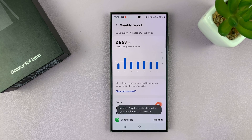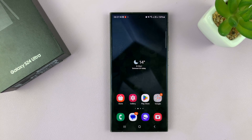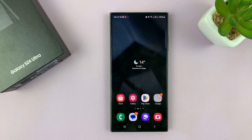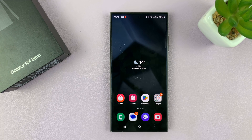And that is basically how to allow or block notifications for your weekly screen time report on the Galaxy S24. Thanks for watching. Comments and questions down below, and good luck.